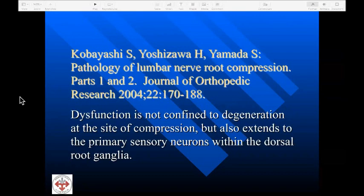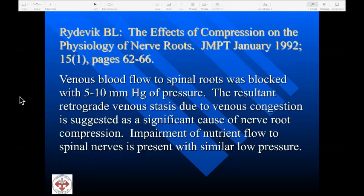It was also noted that dysfunction is not confined to degeneration at the site of compression, but extends to the primary sensory neurons within the dorsal root ganglion. We sometimes see cases with evidence of nerve root compression where classic neurological signs — following a specific dermatome, affecting specific muscles and reflexes — may be absent. Radovic's team noted that venous blood flow to spinal roots was blocked with as little as 5 to 10 millimeters of mercury of pressure. If venous blood flow is impeded, this can lead to retrograde venous stasis, causing congestion and swelling of the nerve root, sometimes visible on MRI. So in addition to decreased action potential amplitude, we have impairment of nutrient flow to spinal nerves at similarly low pressures.